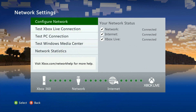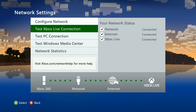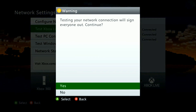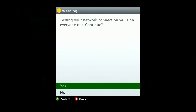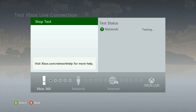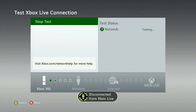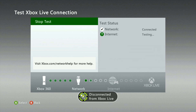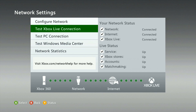We're using a wired connection, so on the next screen we want to go ahead and test the Xbox Live connection. If you have any profiles signed in, go ahead and say yes to sign them out. This test is going to let us know if we have any connection issues to either Xbox Live or the internet service provider. And looks like we're good to go — the live status is good.